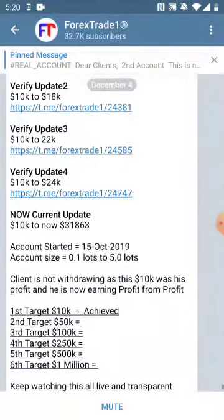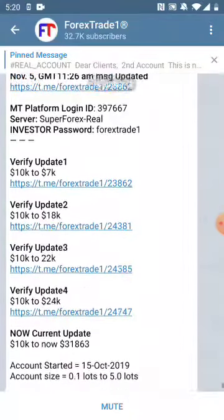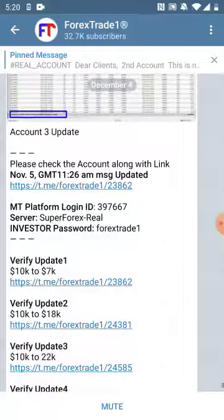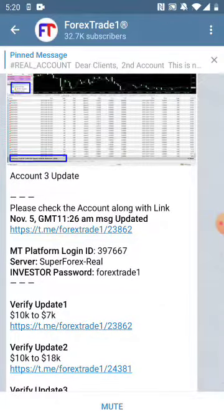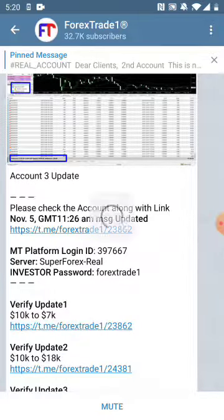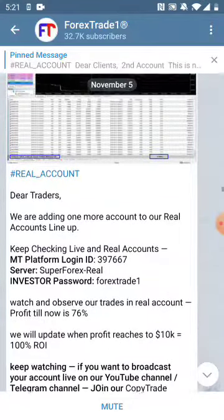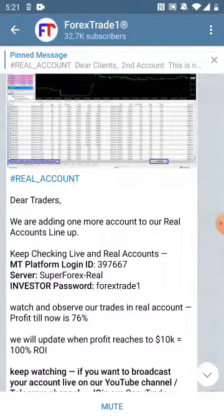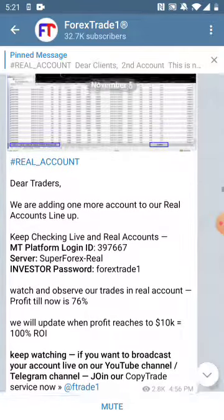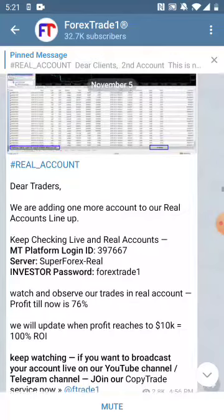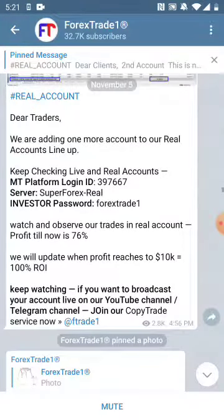This account was updated on December 4th, 2019. You can check here that the account we started trading from — seven thousand US dollar profit. On November 5th, 2019 we had updated this account and the profit was seven thousand six hundred dollars; the capital was ten thousand US dollar.